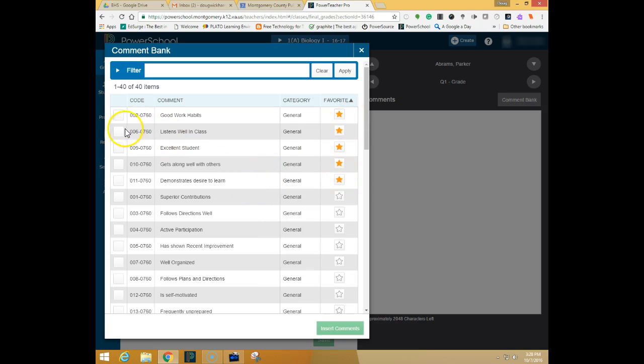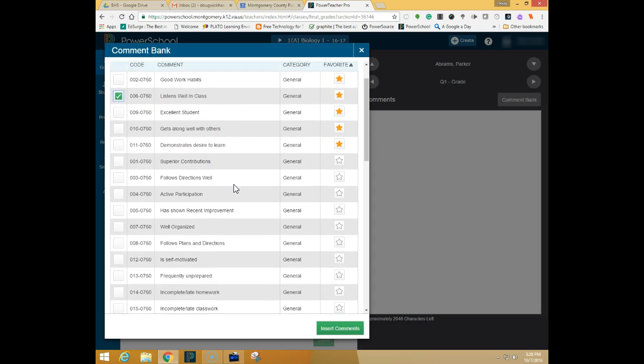To use comments you simply click the comment next to the comment you would like to give that student and click insert comment.